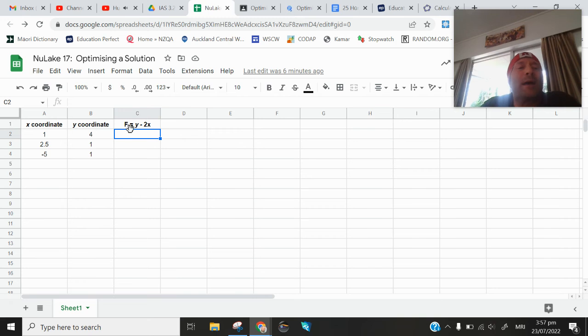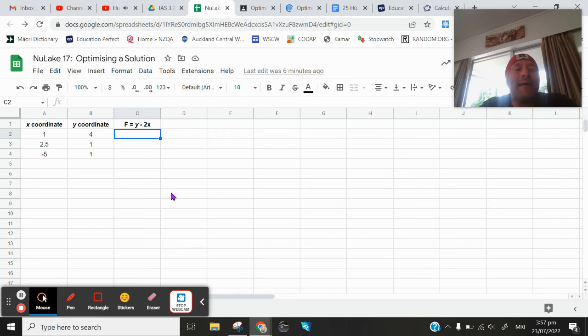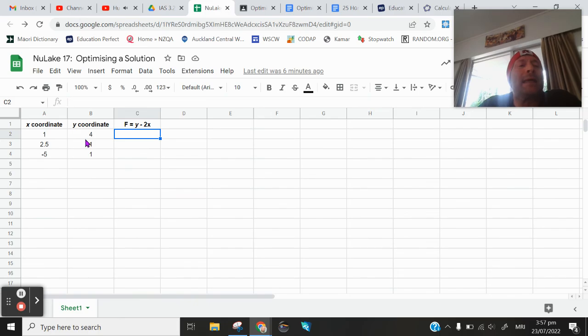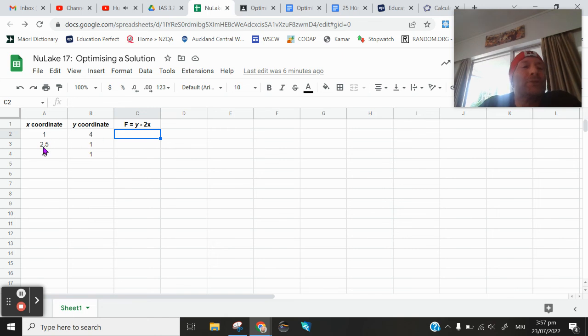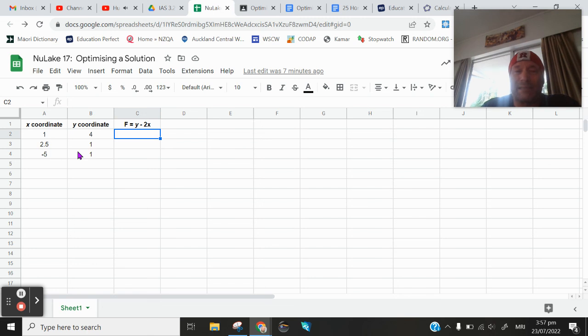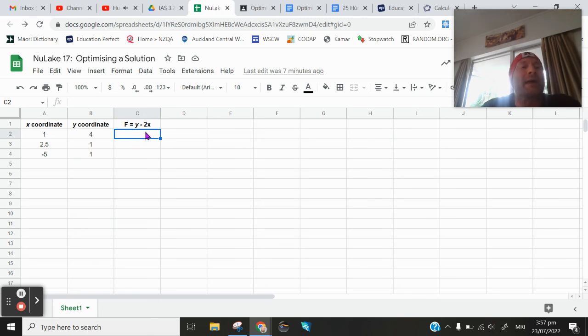And what I've done, I've taken that y minus 2x, and that has been put into my spreadsheet. And I've also taken each point, the x coordinate and the y coordinates, 1, 4, 2.5, 1, and negative 5, 1. We are going to see which of those points maximizes this equation. And that's y minus 2x.